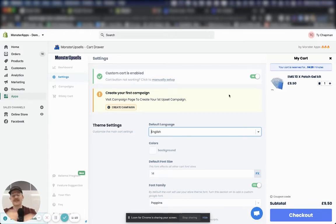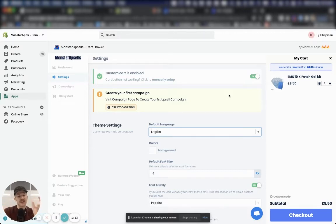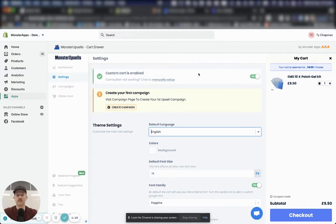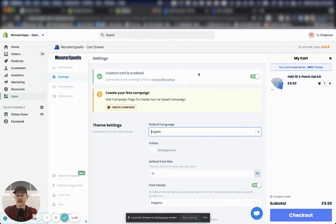Something to note is every time you turn the cart off and on, it basically injects and takes away a little piece of code from your theme. So when it's off, it's not affecting your theme. But when it's on, it's just got a tiny little bit of code that doesn't slow down your theme.